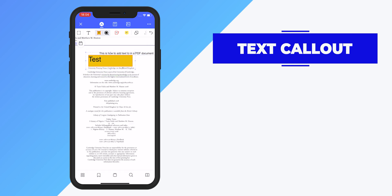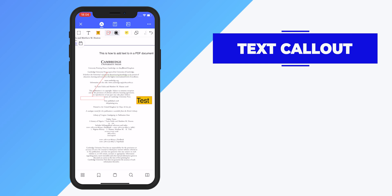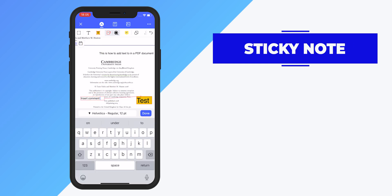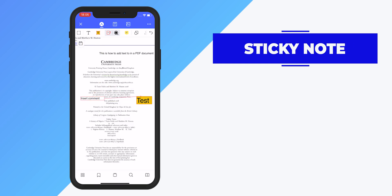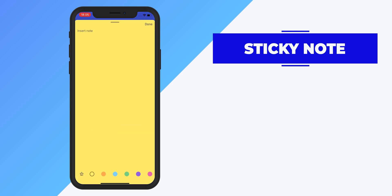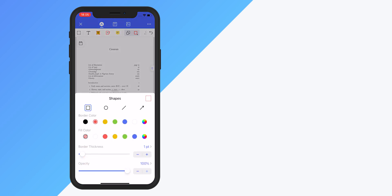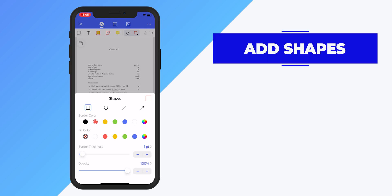The next tool is Text Callout, which is really important especially when you're collaborating with other members of your team. You can type and leave a comment in the text callout box. Another thing you can do is add a sticky note, and you can also change the color of the sticky notes.